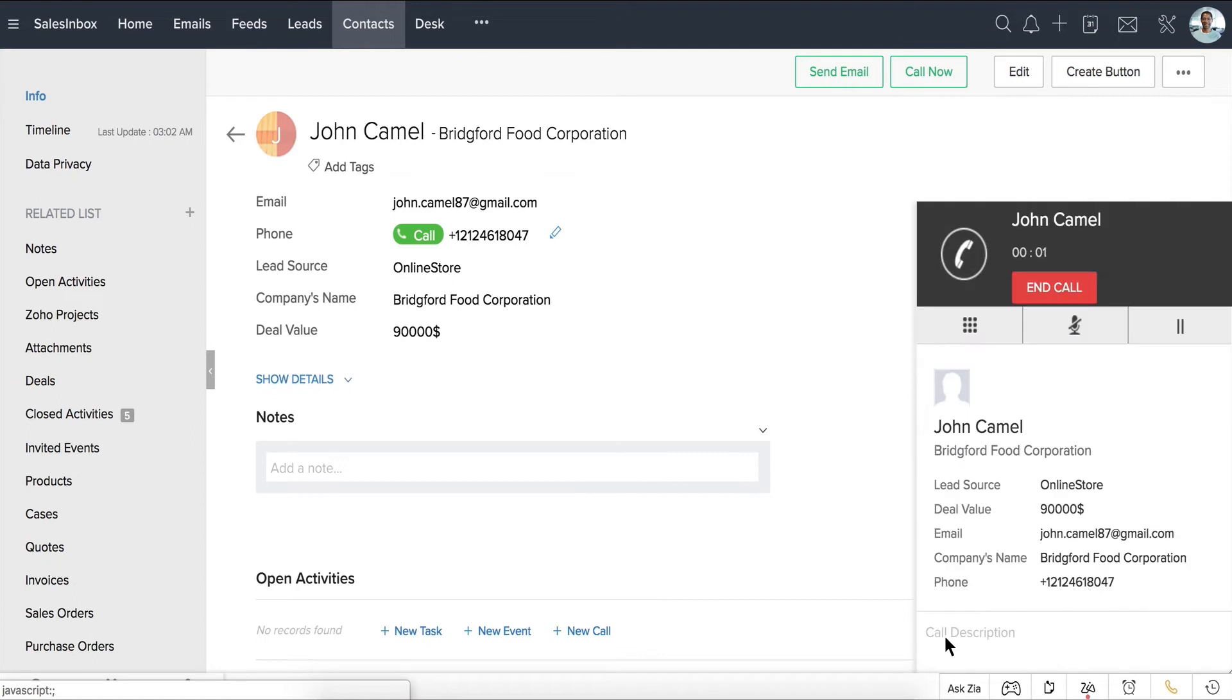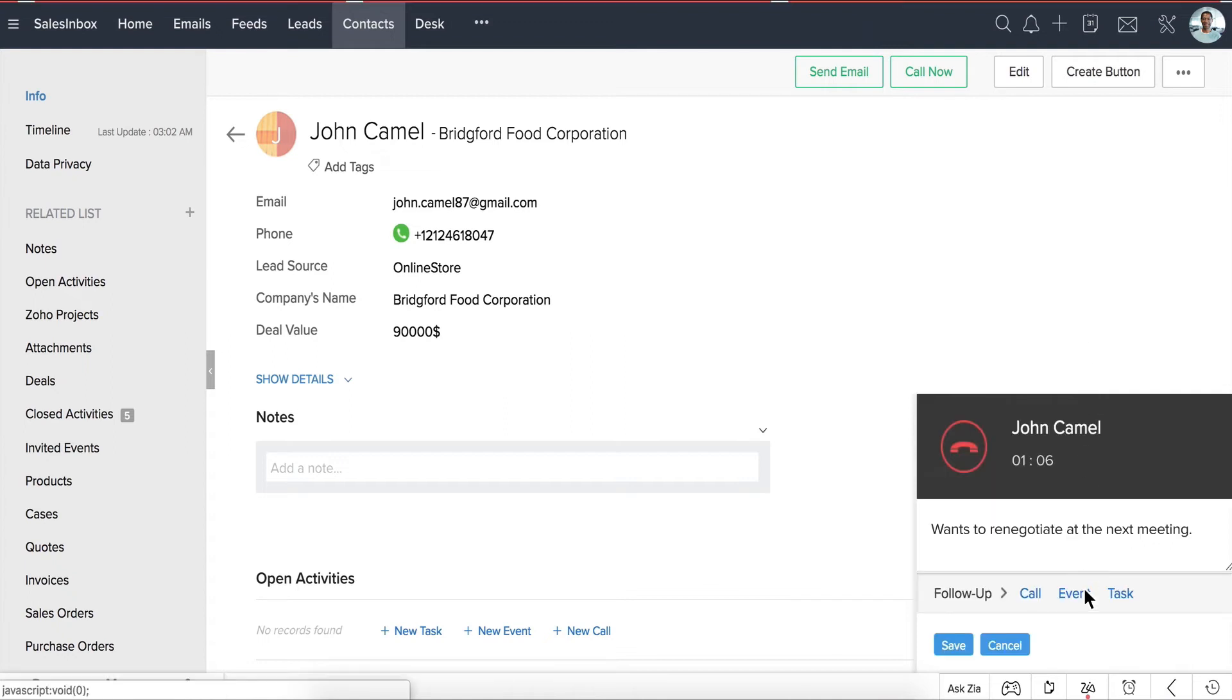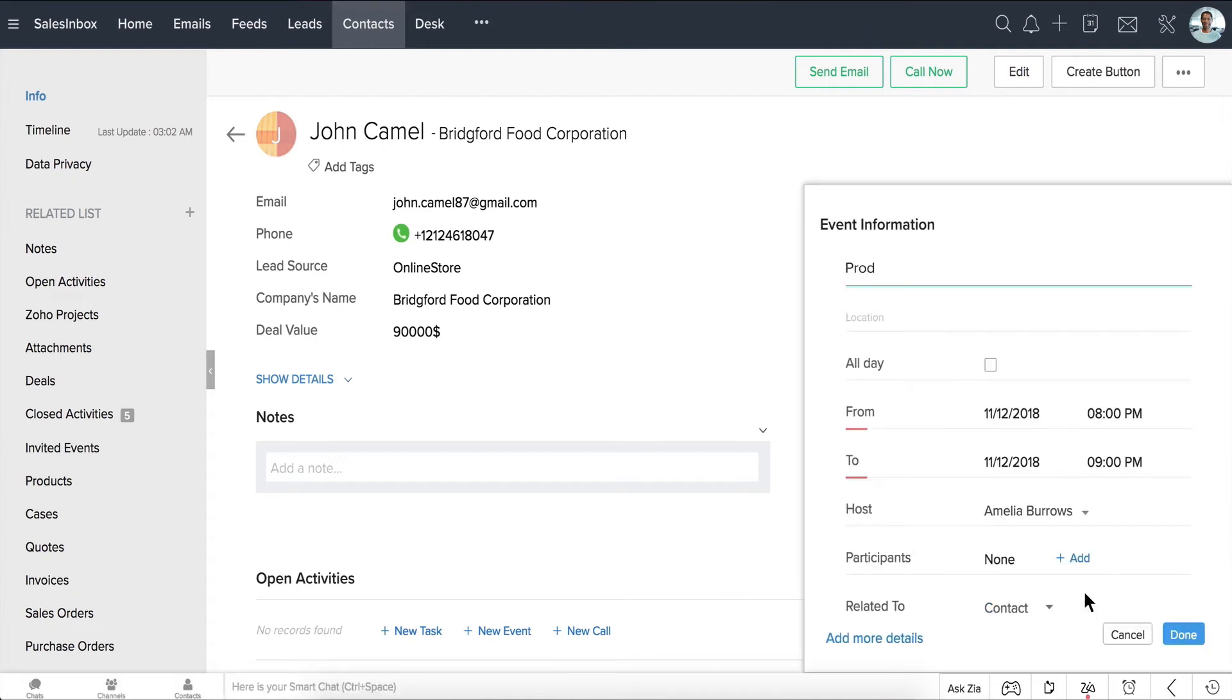While talking to John, we can take down notes of the conversation. After ending the conversation, we can immediately schedule a follow-up activity.